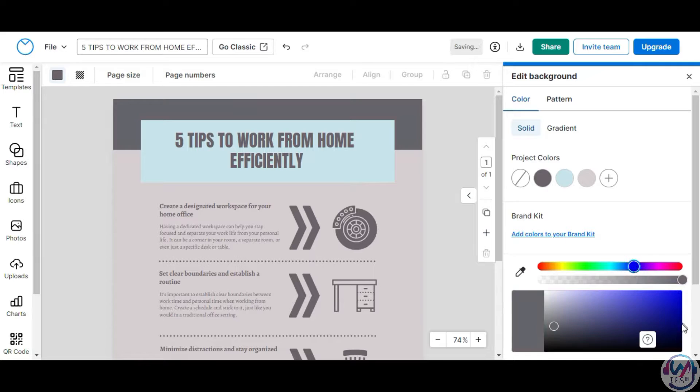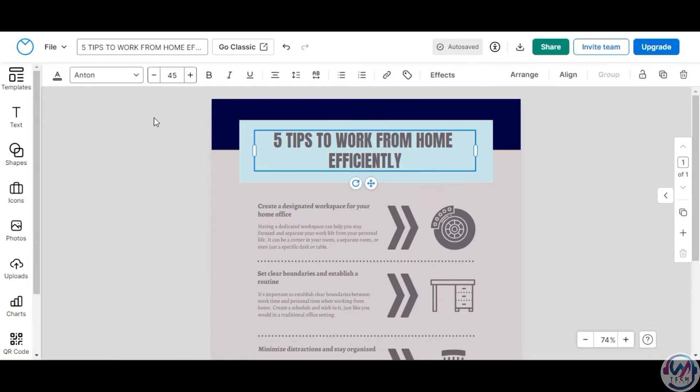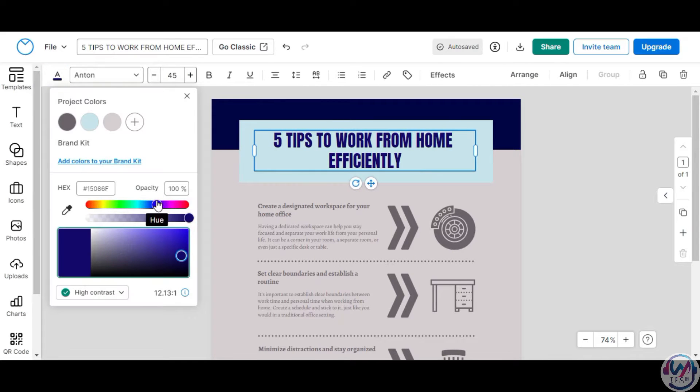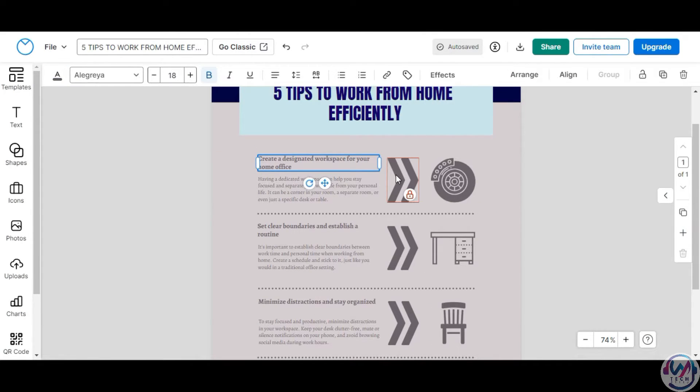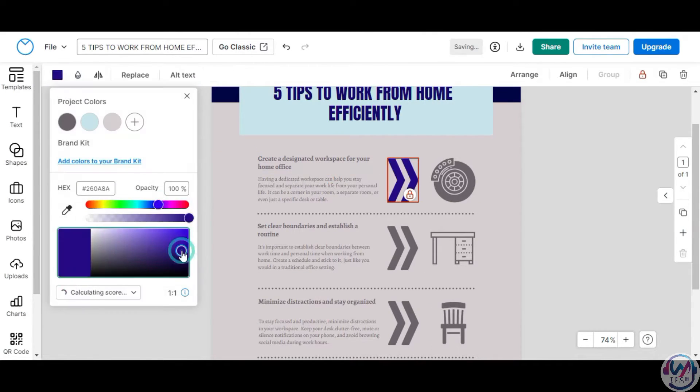You can open the AI generated template in the editor to customize and perfect it. Easily tweak text, swap icons and images, add charts, apply branding. The possibilities are endless.